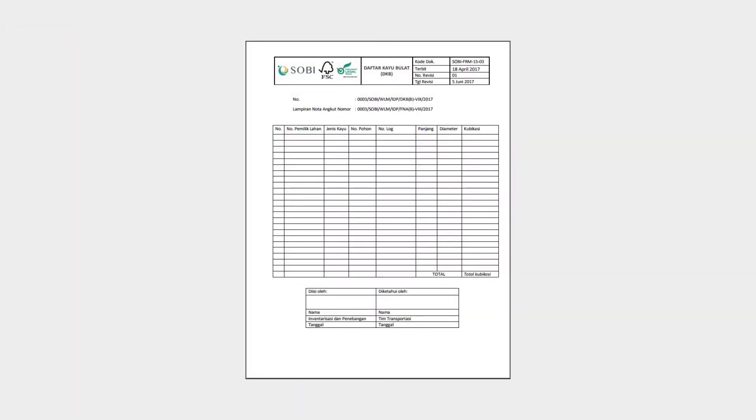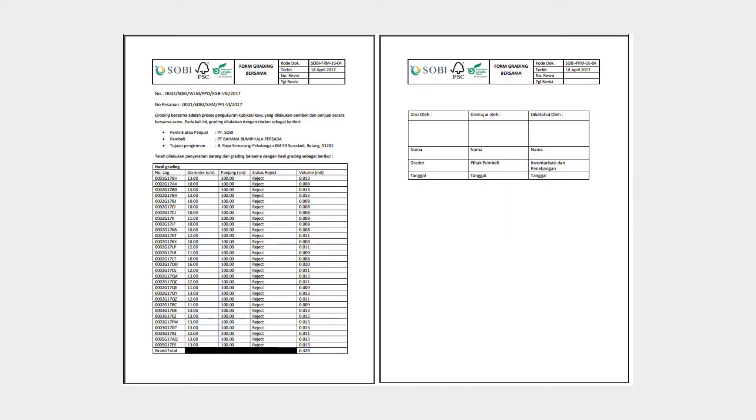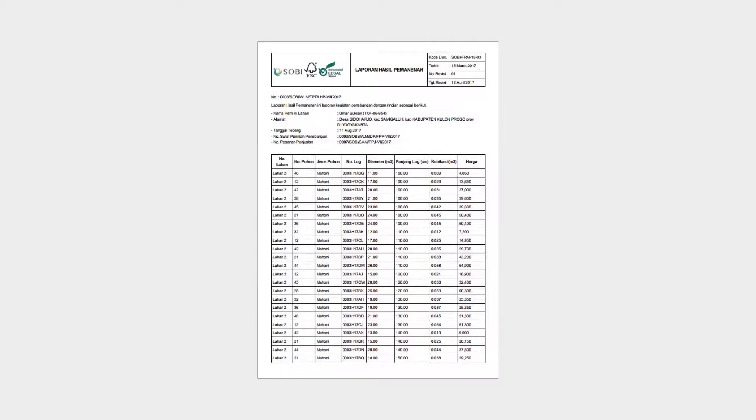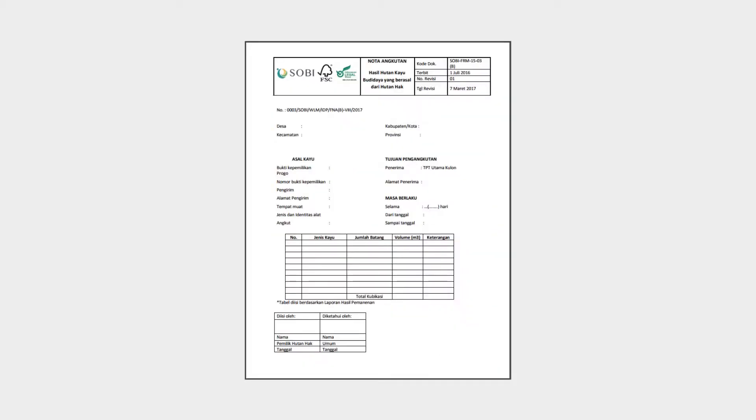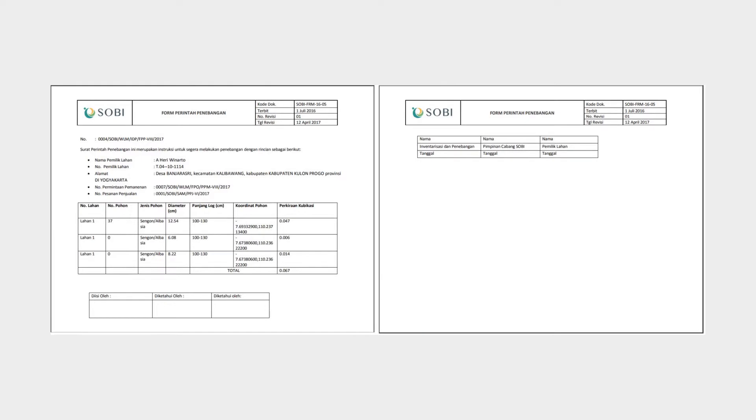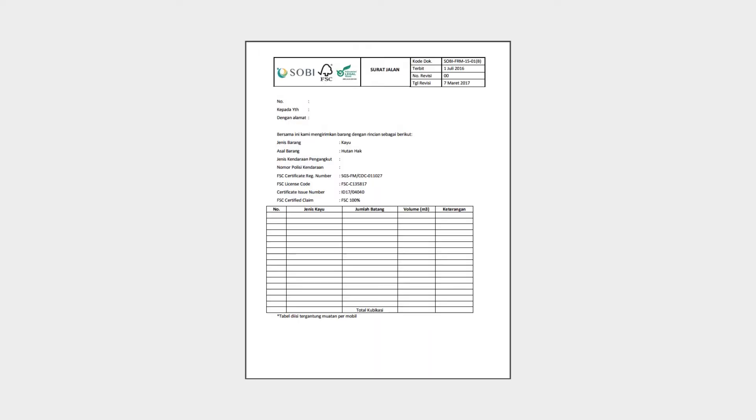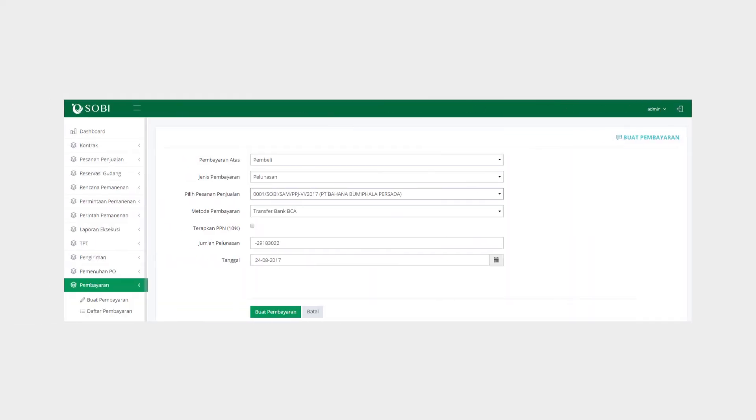This includes the order document, harvest plan, harvest report, grading report, transport note, log list report, delivery order, and packing list. All done!